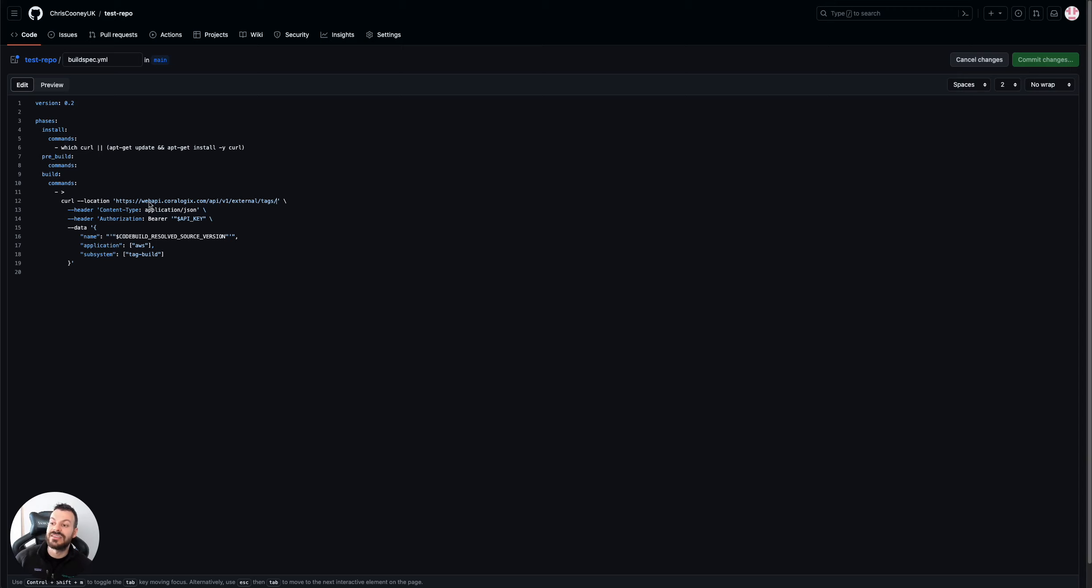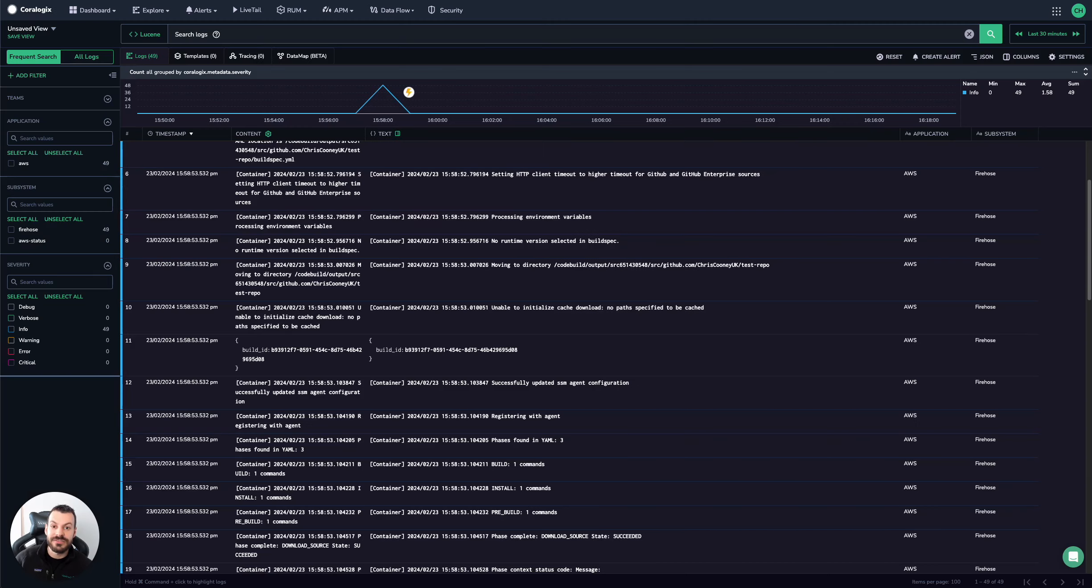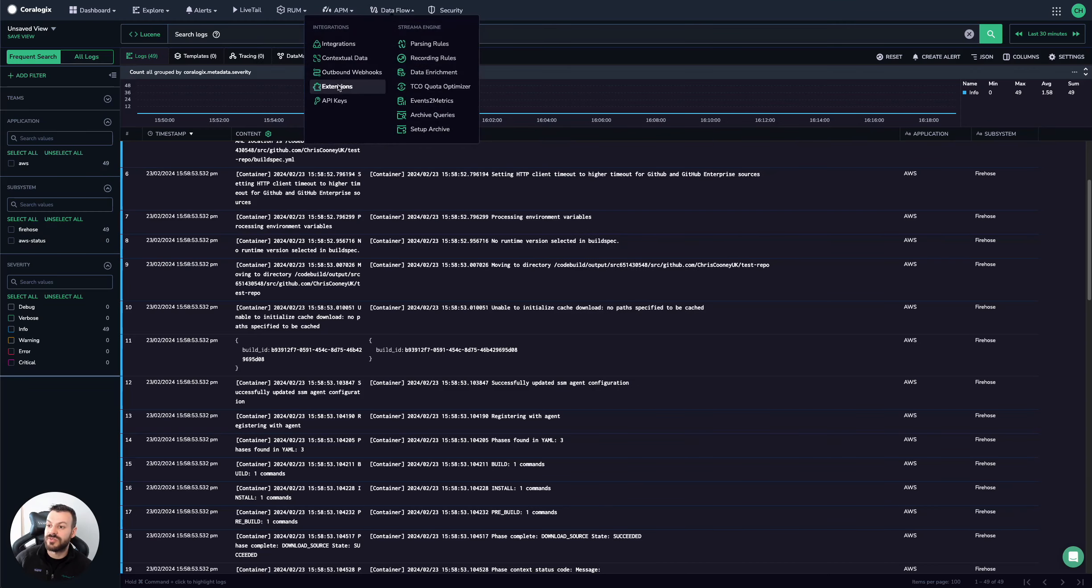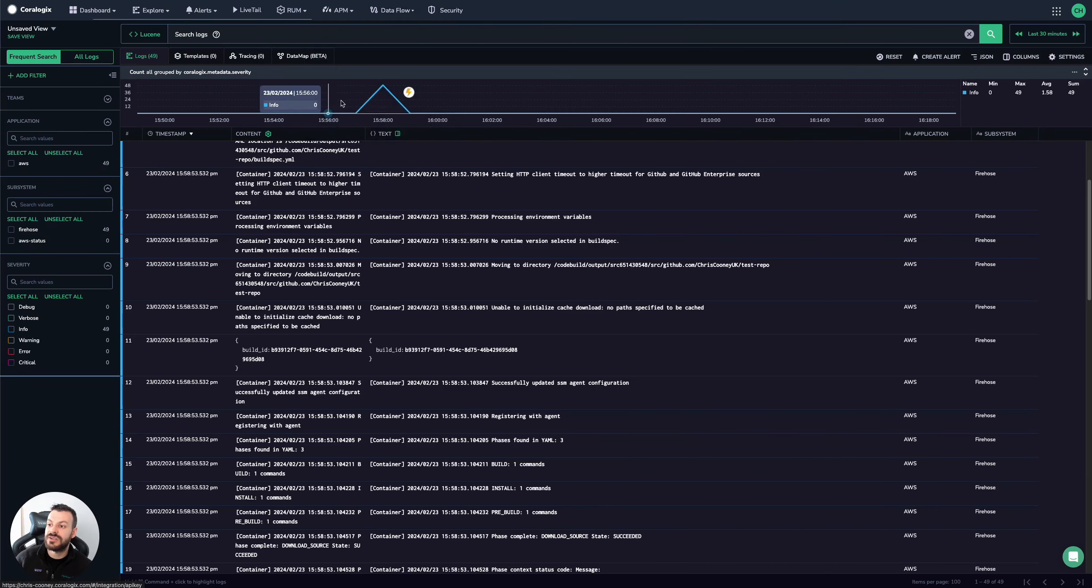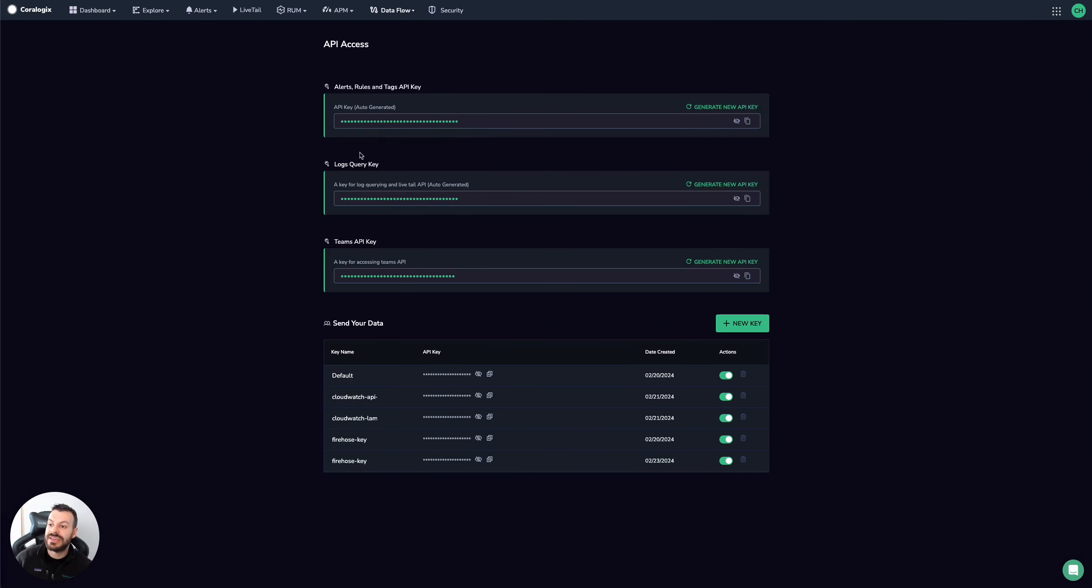And then I set the content type to application/json, and the bearer token is the API key. Now, to find your API key, really straightforward: data flow, API keys, it's this one here, alerts, rules, and tags API key. Simply copy it and you're good.